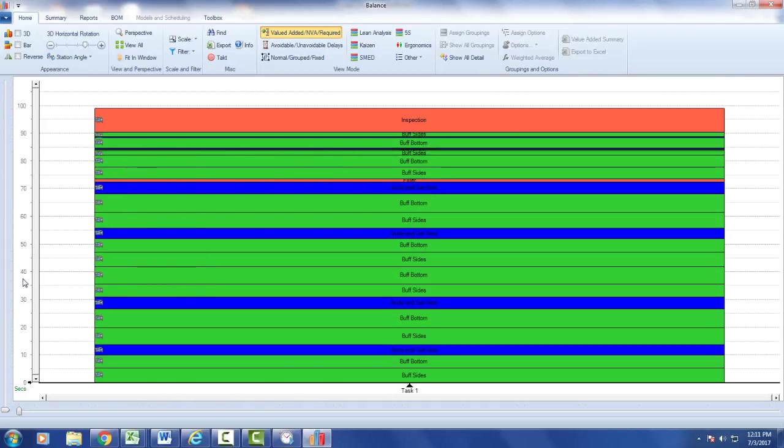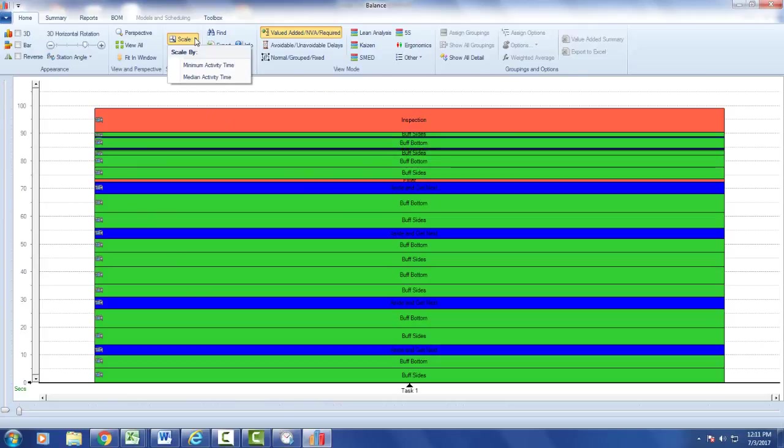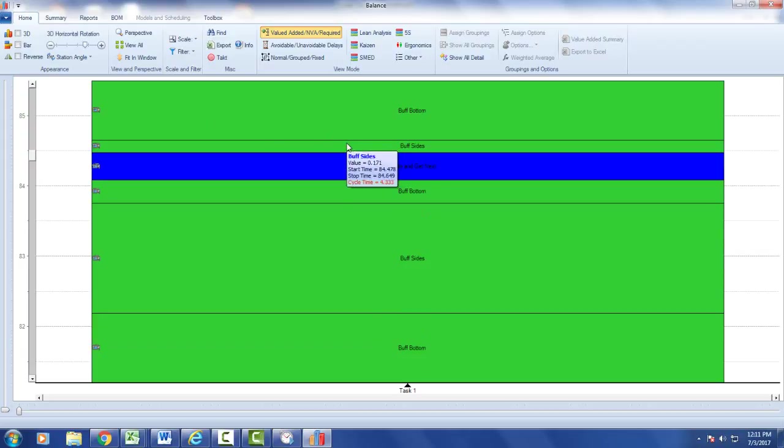Now you can zoom in using the sliders here but this makes it easy for you to see what's available. If I click on the scale option and say scale by the minimum activity time, it will scale the whole chart and you can see the smallest activity on the chart.